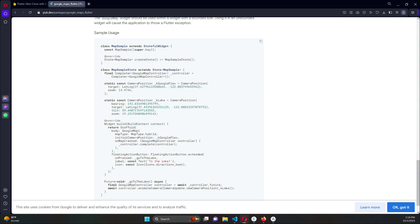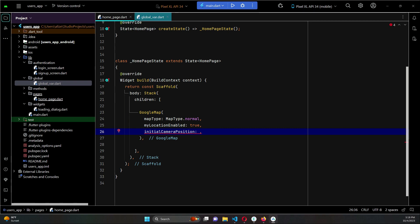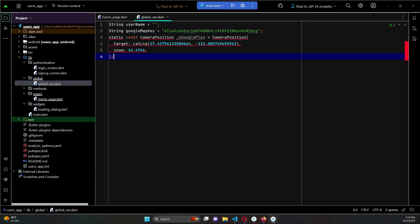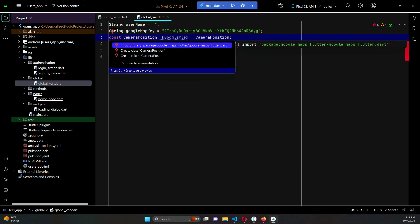If you scroll here we can get that - this camera position kGooglePlex. Just copy this, come back to the project, go to the global variable and we can simply paste that here.